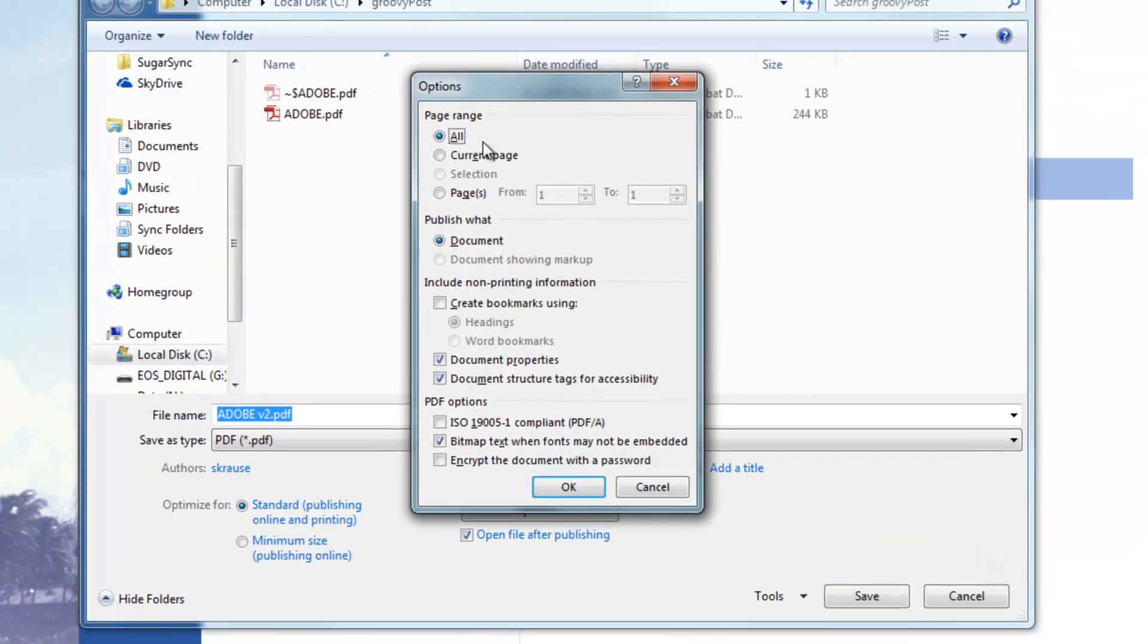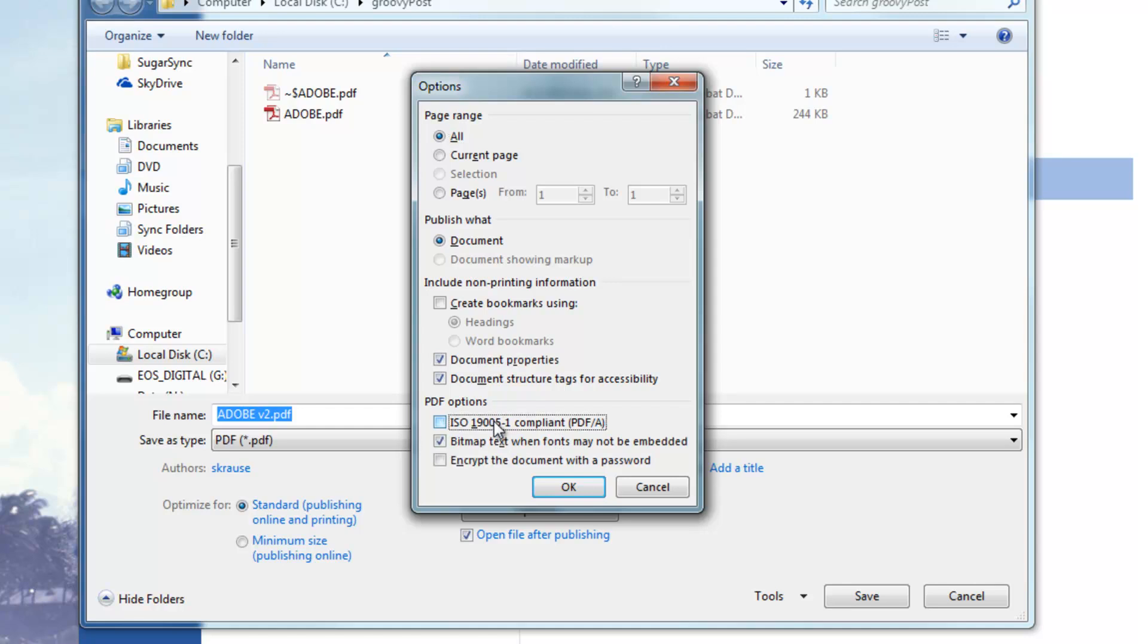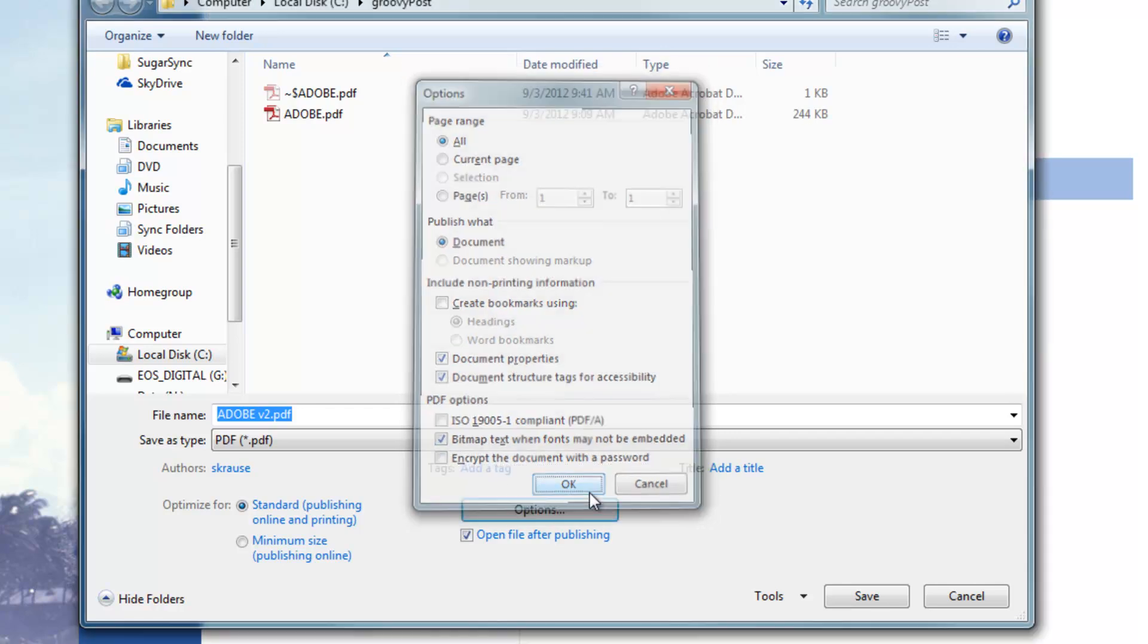there are several options when saving PDF files. You can make it an ISO compliant PDF. You can encrypt it and add a password. That's a really great new feature as well, which we've already talked about on GroovyPost.com. But I'm just going to leave the defaults and click Save.